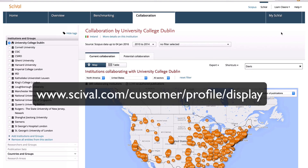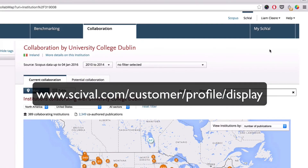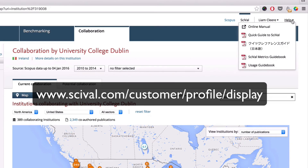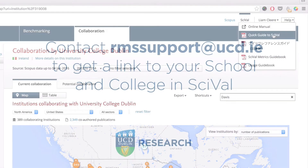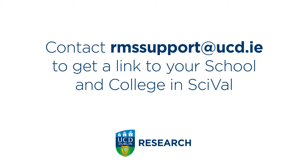New users will need to register at the following URL. Once logged in, there's a 16-page quick guide to SciVal that covers the basics within the Help menu in the tool. To get started with SciVal, simply contact this email to get a link to your school and college in SciVal.